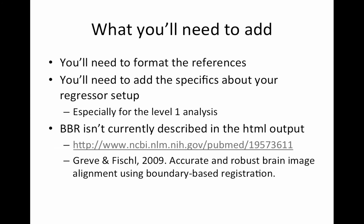But, of course, you'll need to add your own stuff. So, for example, you're going to have to format the references, obviously, depending on what you're using. I use LaTeX, so I always have a bib file, and typically I have an old bib file laying around with all these references in it. You also need to add the specifics about your regressor setup. So this is when you're going to definitely go over five minutes. And this is especially important for the level one analyses.